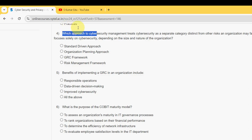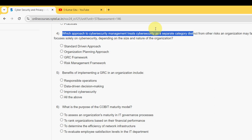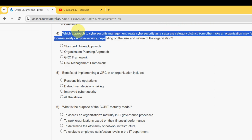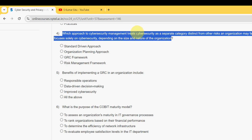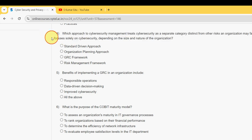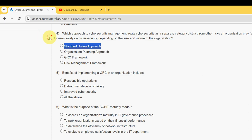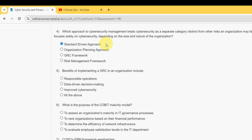Fourth question: Which approach to cyber security management treats cyber security as a separate category distinct from other risks an organization may face, and focuses solely on cyber security depending on the size and nature of the organization? The probable answer is the first option: Standard Driven Approach.